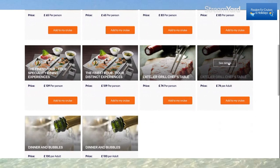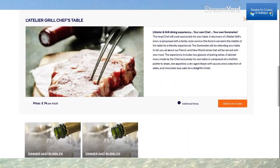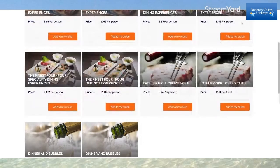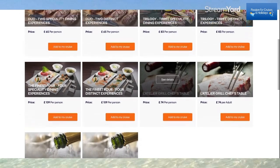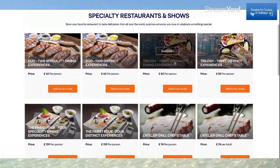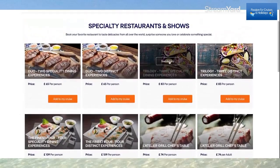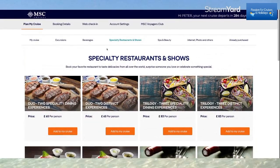You can also do the Chef's Table — the Atelier and Grill dining experience with your own chef — for £74 per adult. Add it to my cruise. This is where you can book ahead the different speciality restaurant packages. I personally highly recommend them and I'm definitely going to do that.